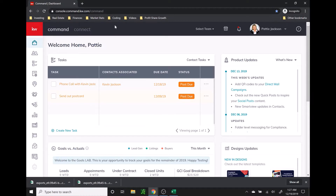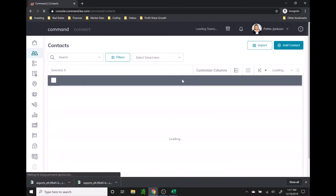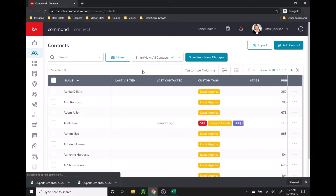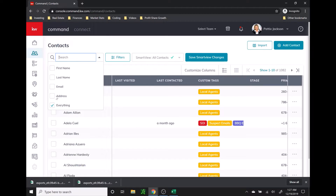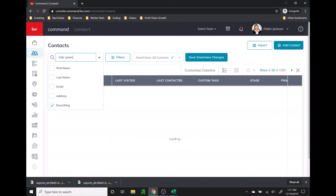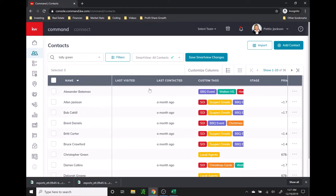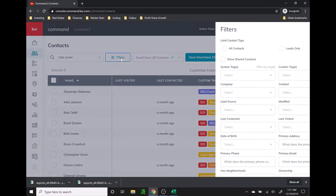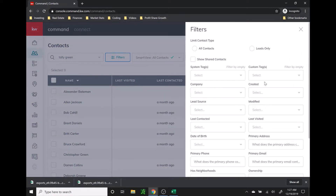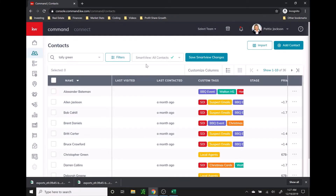We're going to start by going into command contacts on the left side. You're going to search for the contact list that you want to export. You can do this by using the search bar where you can search different street addresses, or if you search everything, it will pull in neighborhoods. You can also search by tag filters or when contacts were created.